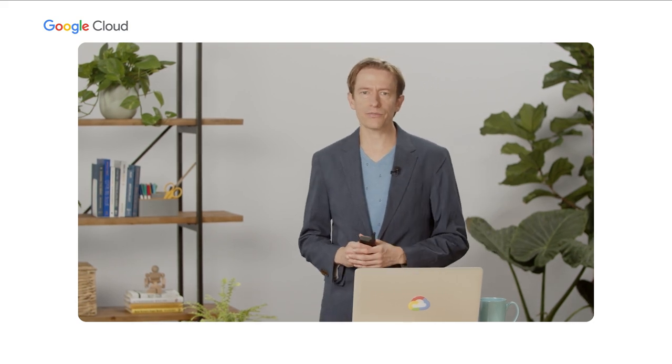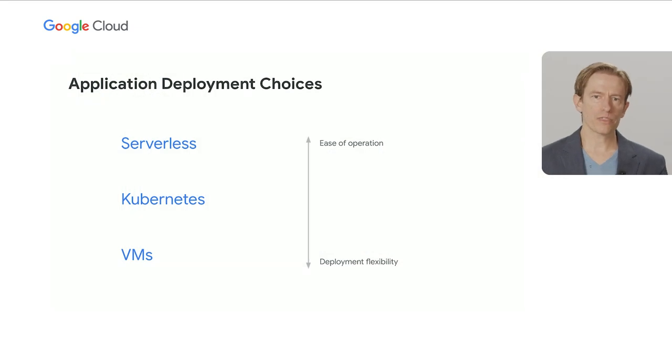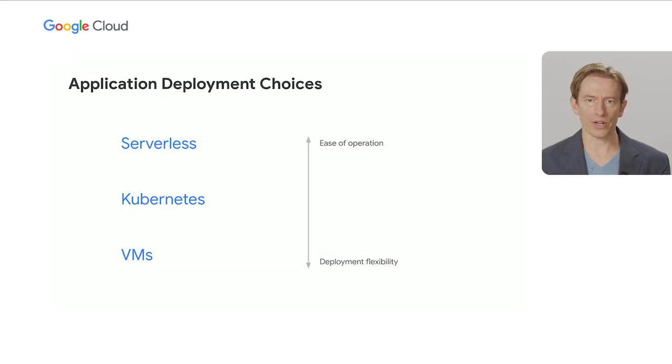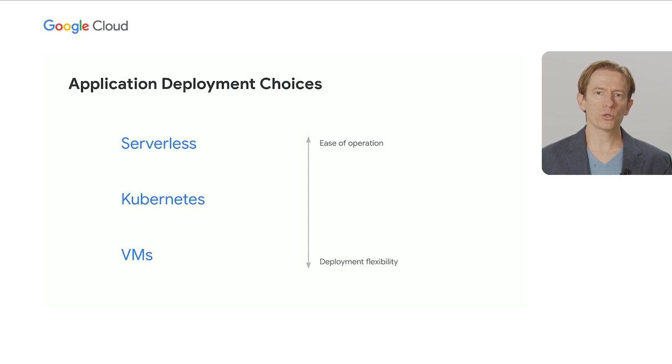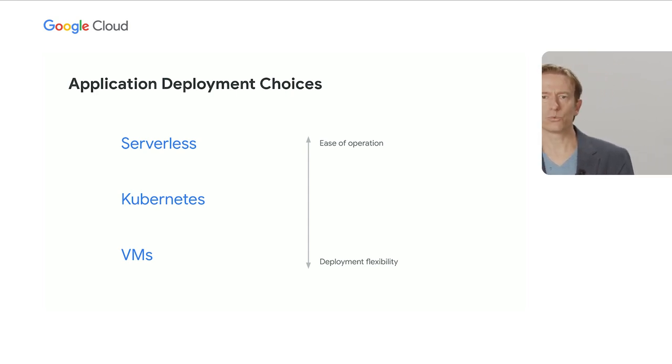Before getting into the details of GKE Autopilot, I'd like to quickly go over some different options you have today for deploying your applications. You can run them the traditional way on VMs directly using GCE, or build them for serverless with Cloud Run. And sitting in the middle is Kubernetes with GKE.